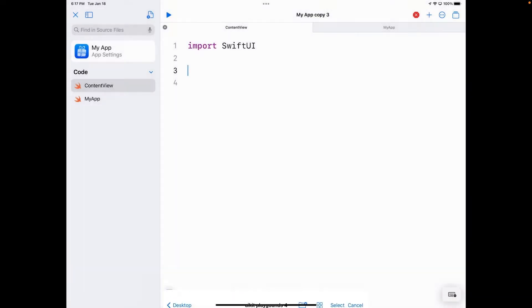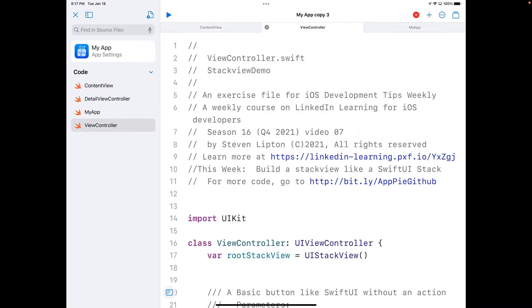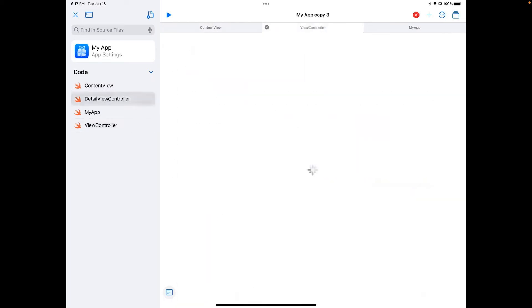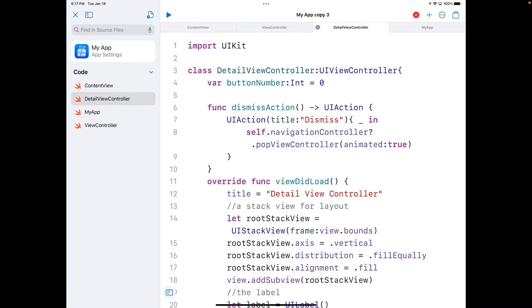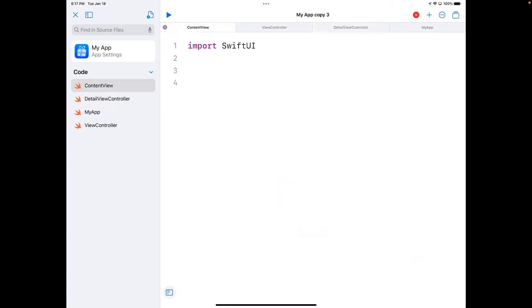I'm going to hit open here and now I have a detail view controller and a view controller. You can see it's a view controller. Same thing here. Now I'm going to go back into content view and we're going to start to add code here.